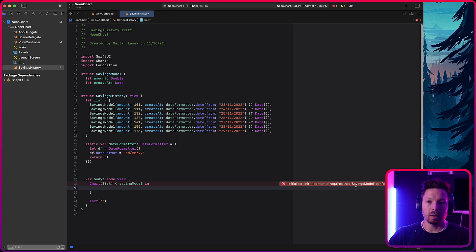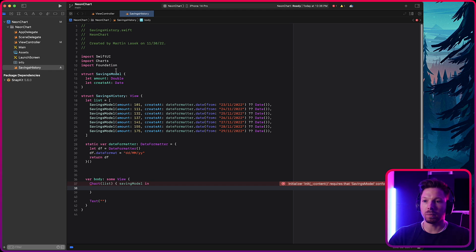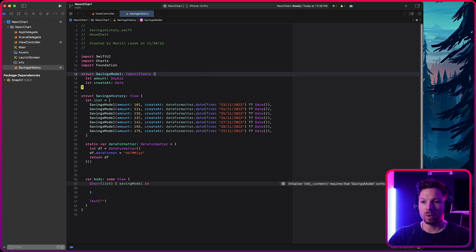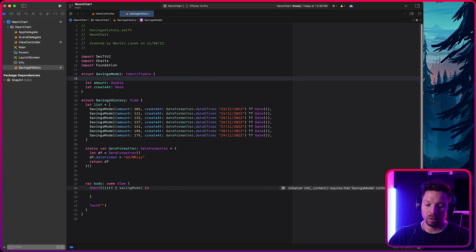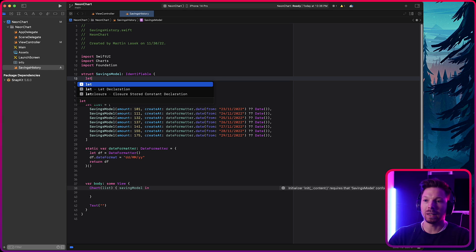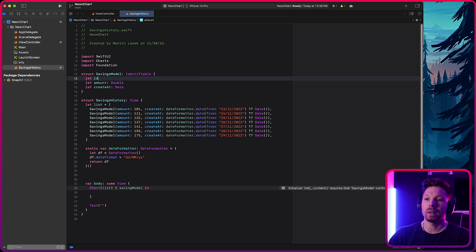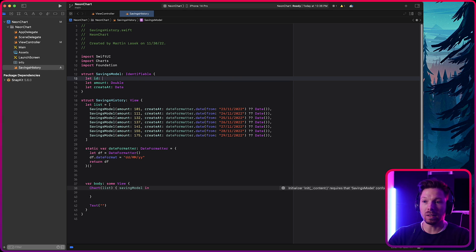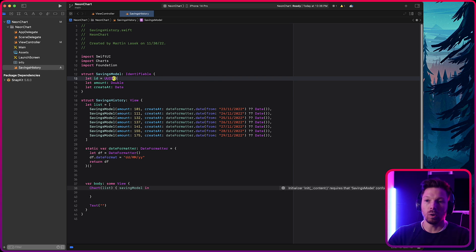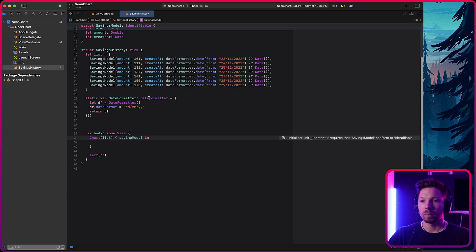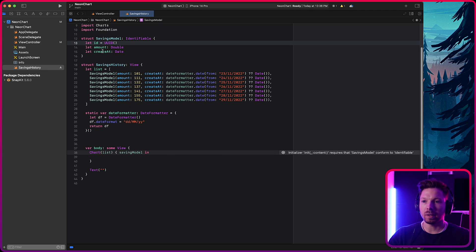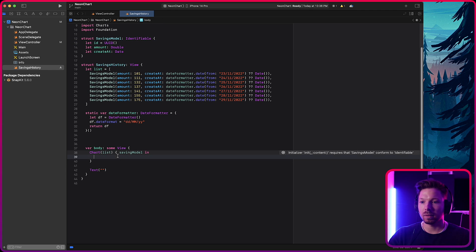Now it's going to complain. The savings model has to conform to identifiable. Okay. Let's fix that by conform to identifiable. Identifiable requires you to have a property that is ID and we can just use UUID or you can have your kind of ID that you want to have. In my projects, I have a database ID that I use and that satisfies the error here.